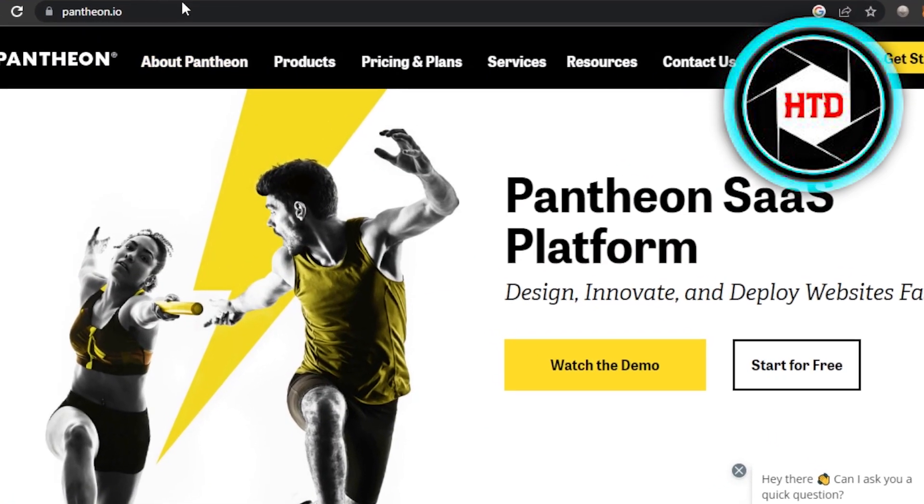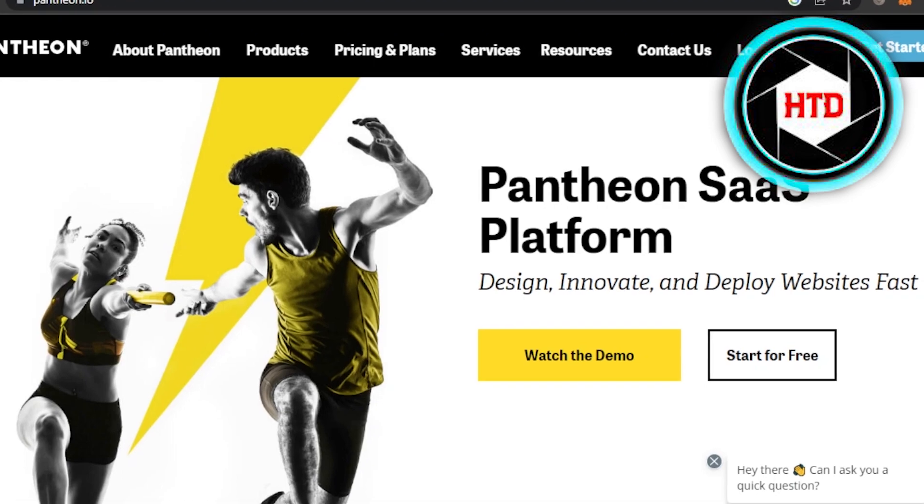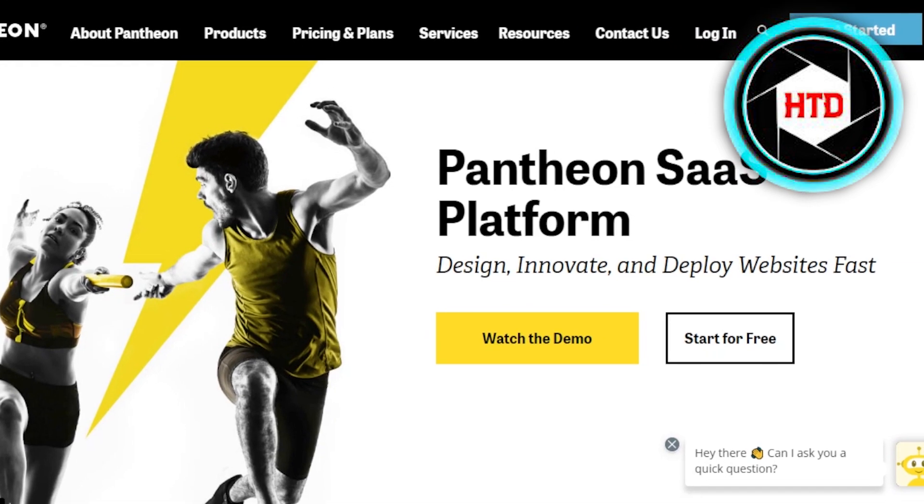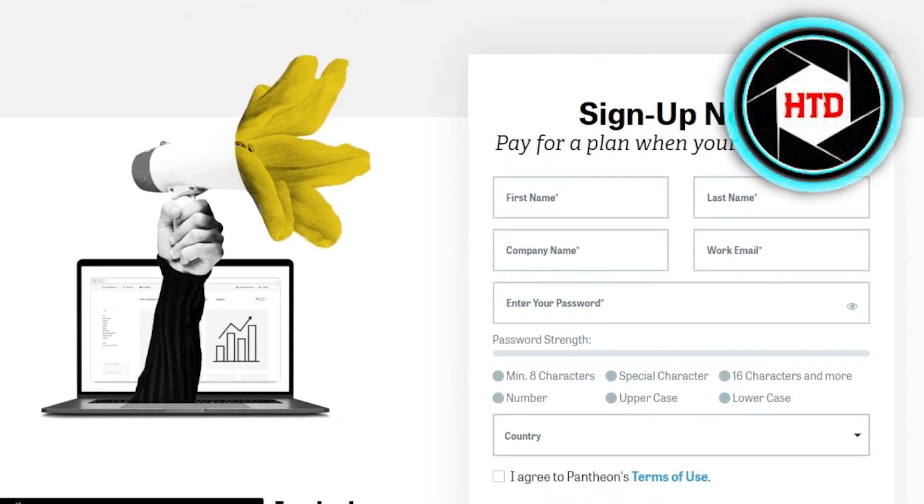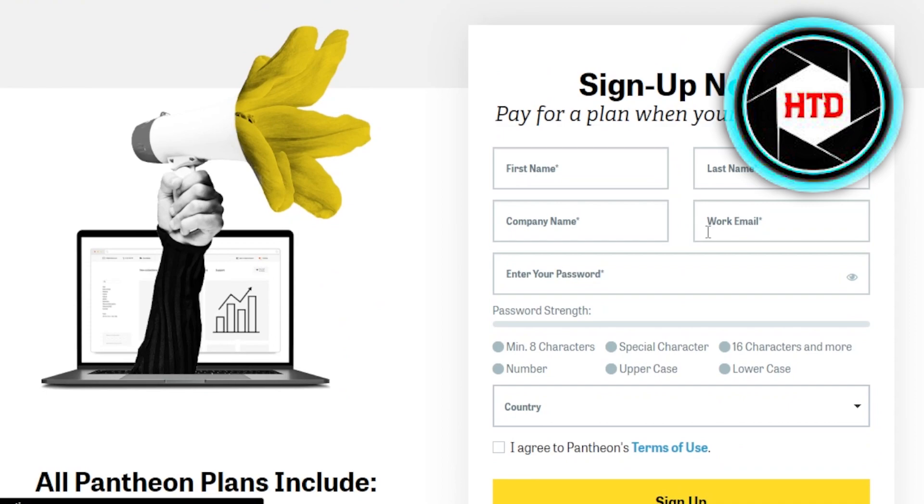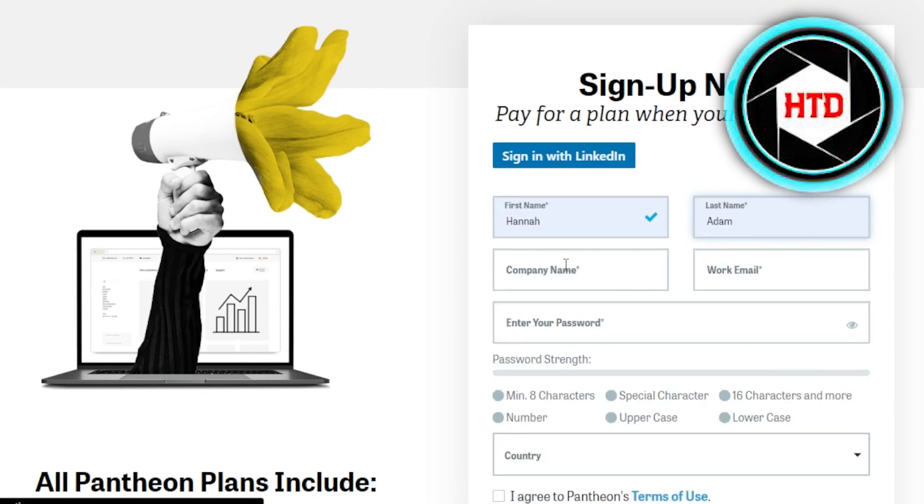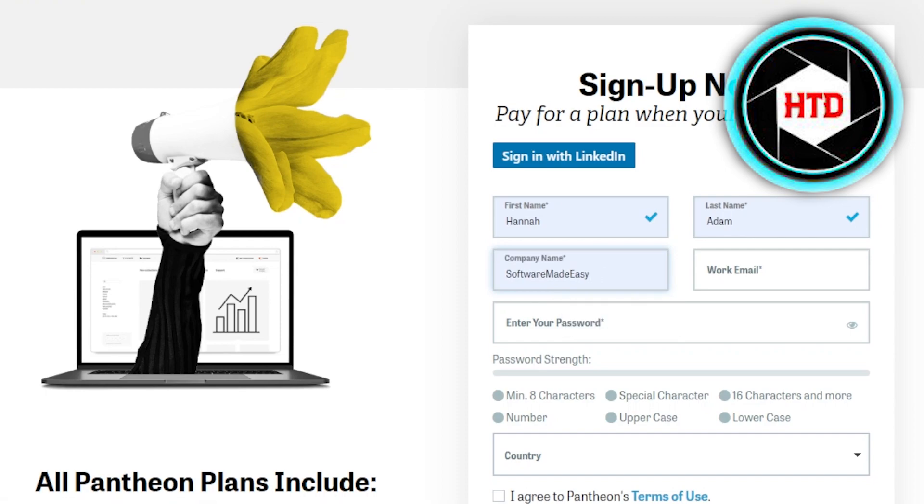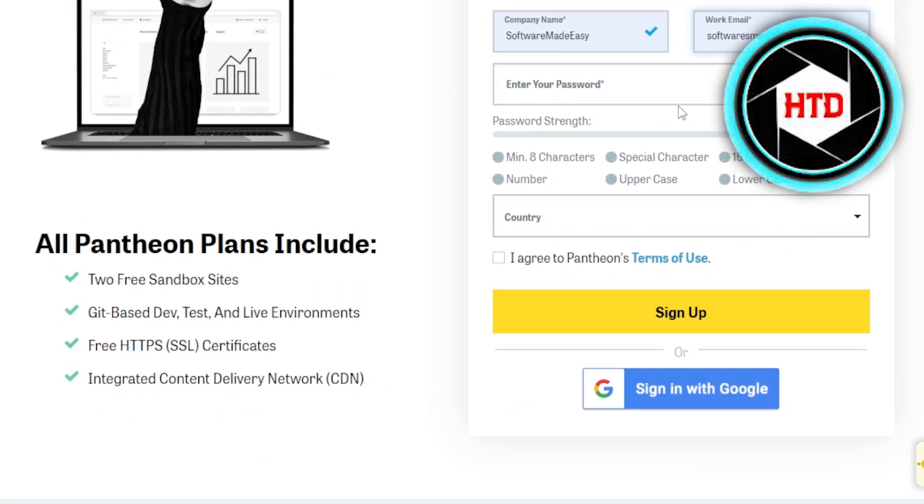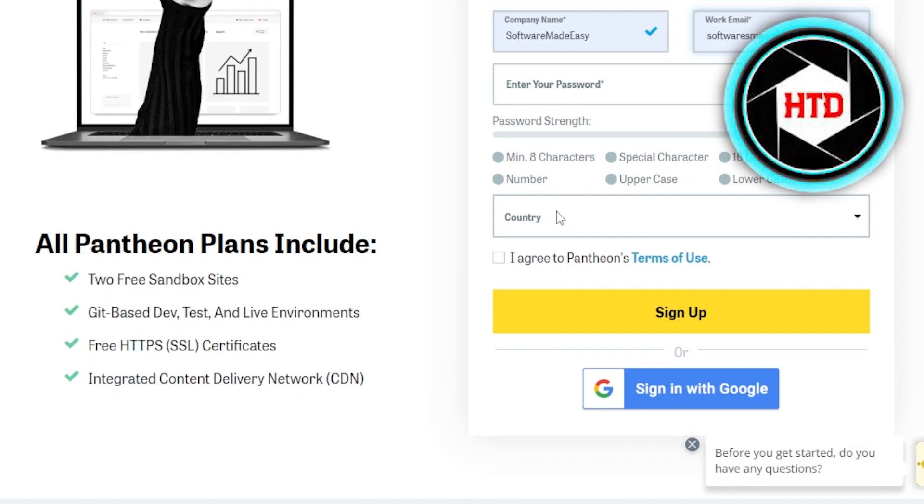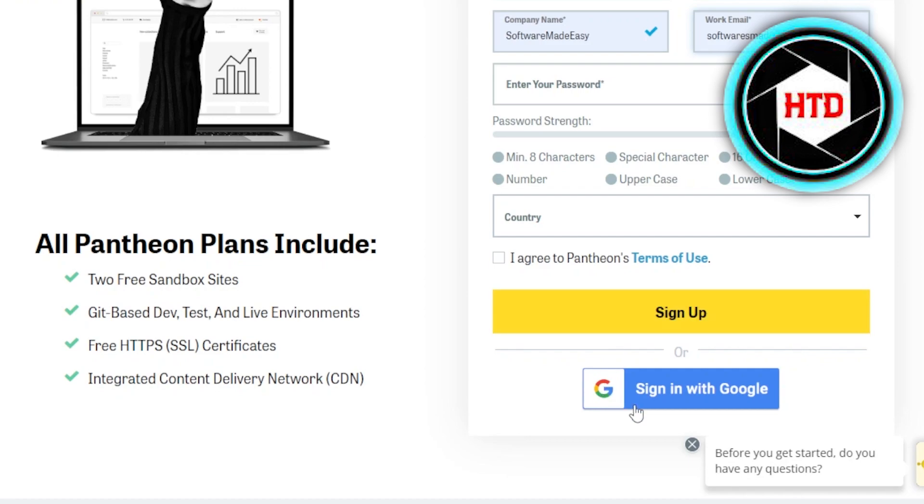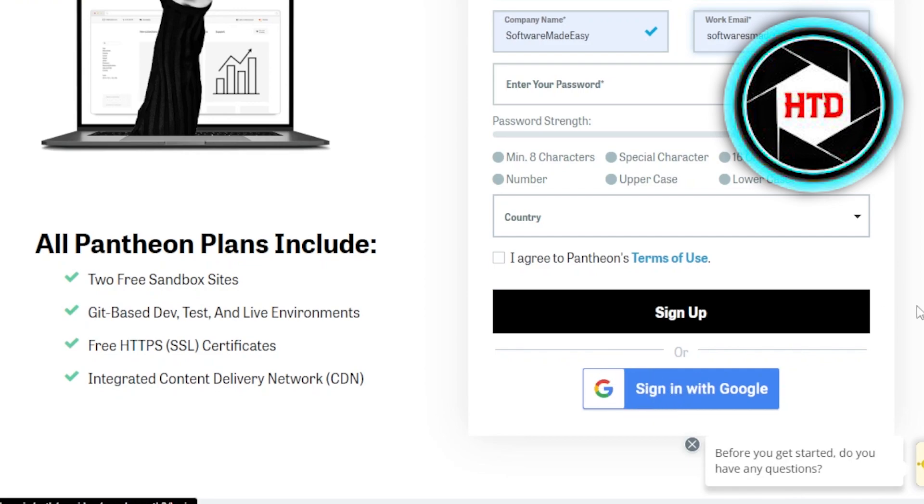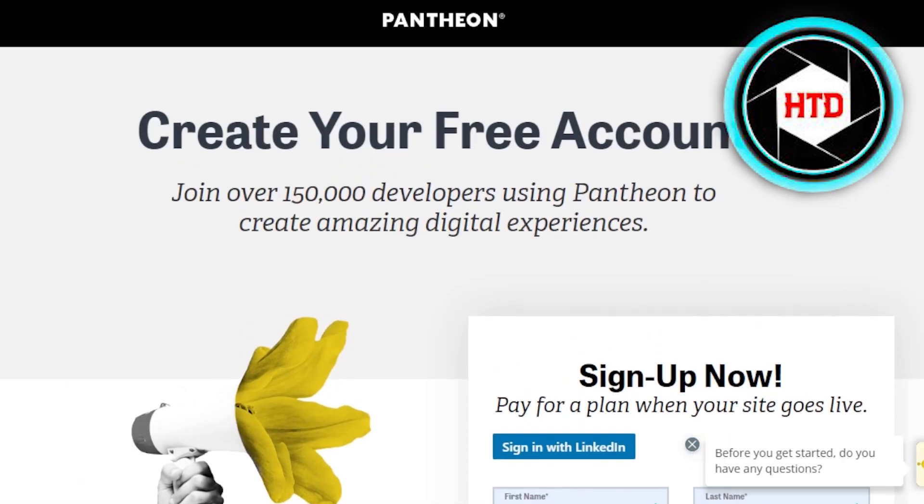Once you get to Pantheon.io, you need to get started by clicking right here. Now we need to sign up. You have to enter your first name, last name, company name, work email, and set up a password. Select your country, agree to terms and use, and click on sign up. We can also sign in with our Google account. This is a very easy option, it's free, and there is no credit card required.